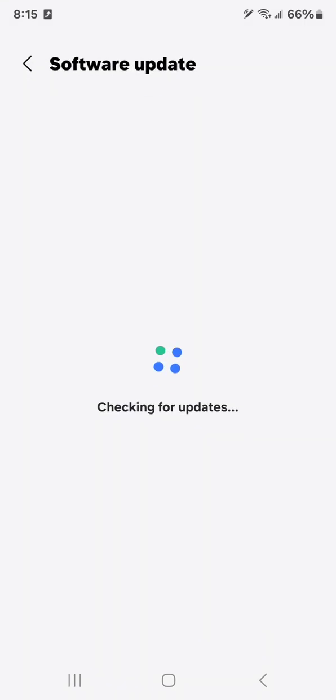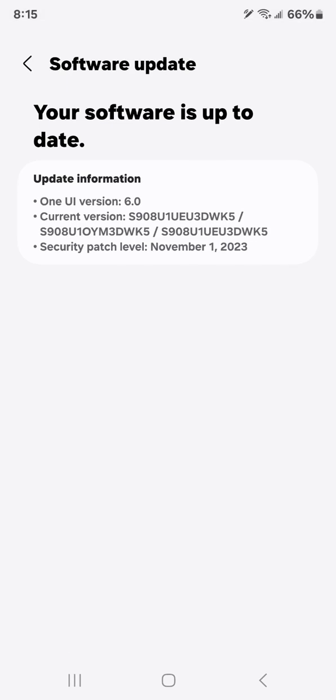Hit that right there. If you haven't done the update, it will let you do it right here. I just did it. It's called One UI 6.0. It's a pretty major update. It only takes a few minutes, so you'll have to wait.